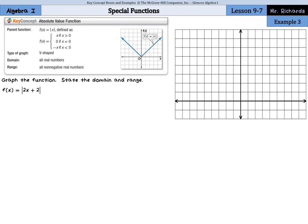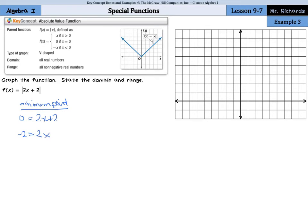In our next example we have an absolute value function — we'll graph the function and state the domain and range. The key here is that the range will be all non-negative numbers. To find the minimum point, we set y equal to 0: the absolute value of 2x plus 2 equals 0, so 2x plus 2 equals 0, which gives x equals negative 1. So our minimum is at negative 1, 0.